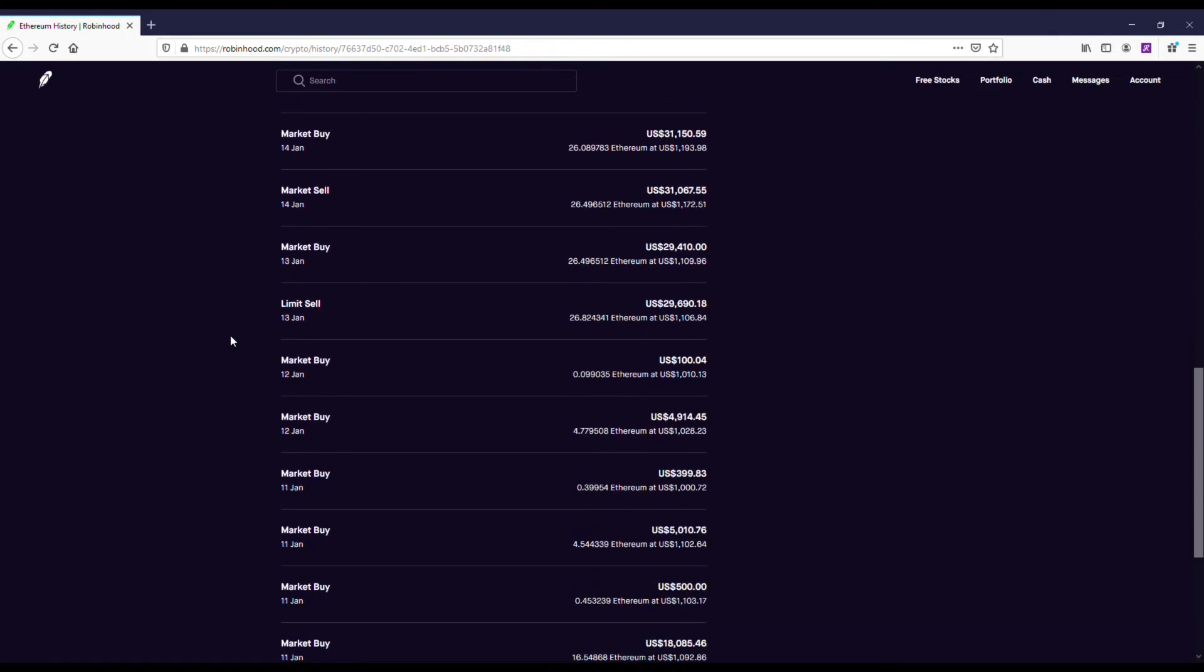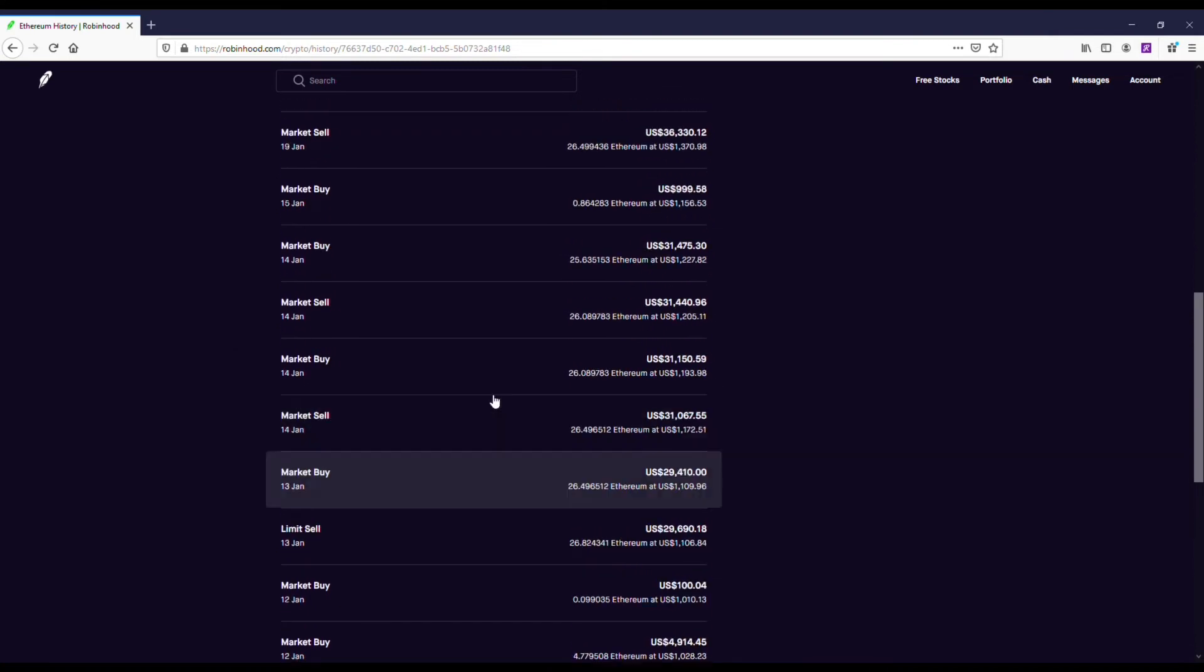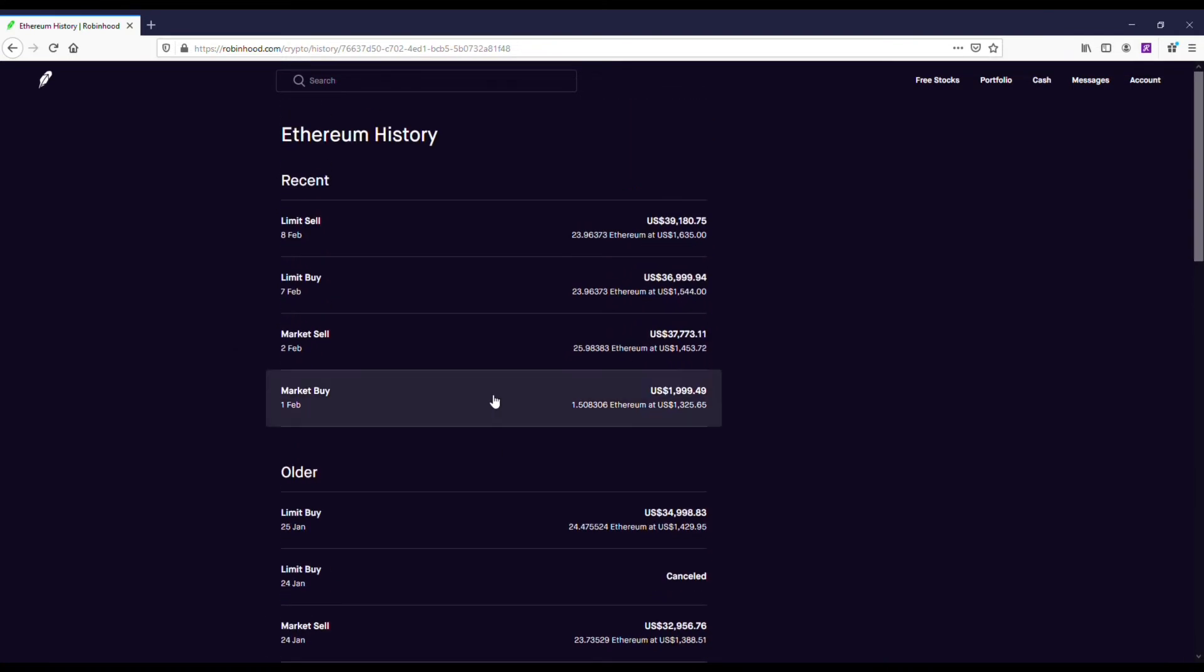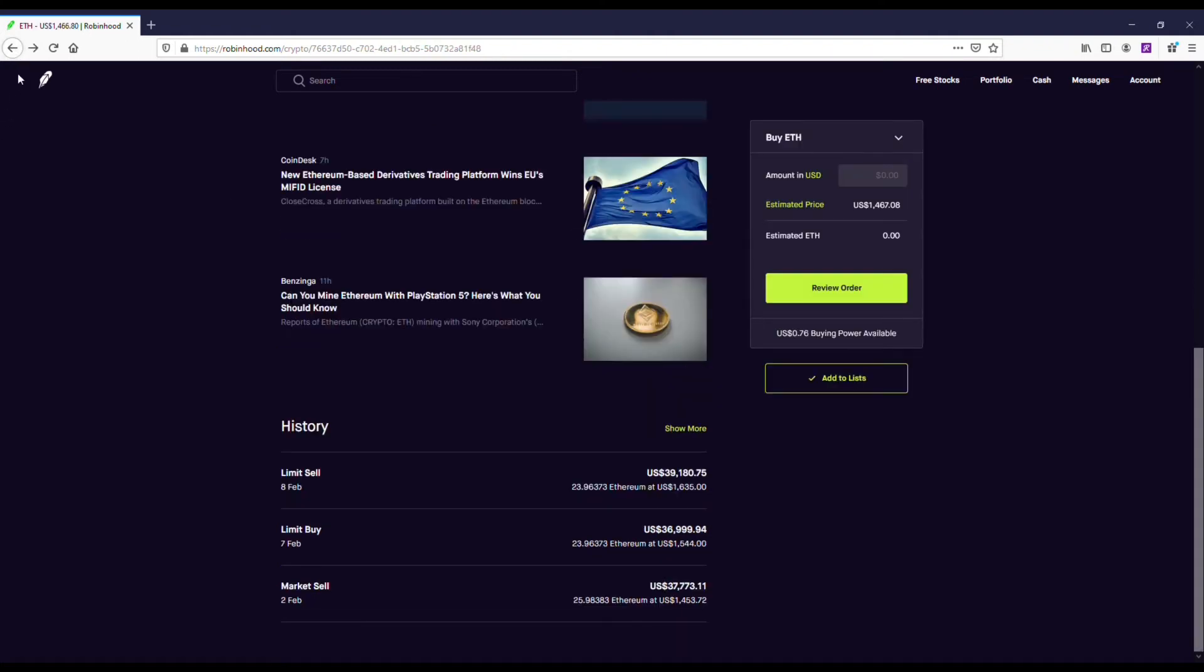But at the same time, I think swing trading on Robinhood is good for crypto, mainly because they don't have any fees. Plus, if you get good at that, you could definitely make some money for sure.